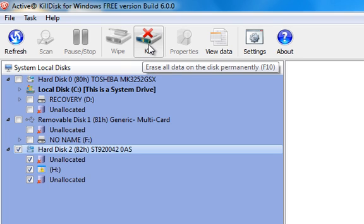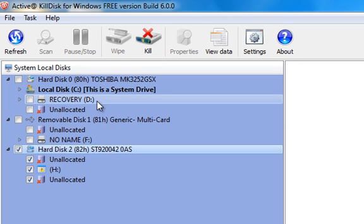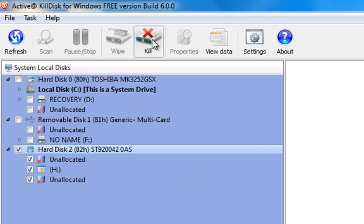I'm going to go ahead and select this. Here's the option right here, you want to kill it. See, it says erase all data on the disk permanently. I checked the box to make sure that's it.